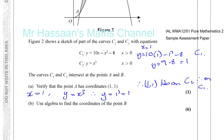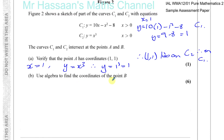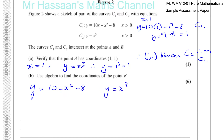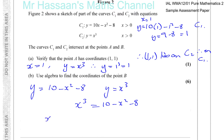The next part says use algebra to find the coordinates of the point B. To do this, we solve the two equations simultaneously. We have y equals 10x minus x squared minus 8, and y equals x cubed. So we make x cubed equal to 10x minus x squared minus 8, and bring everything to one side: x cubed plus x squared minus 10x plus 8 equals 0.